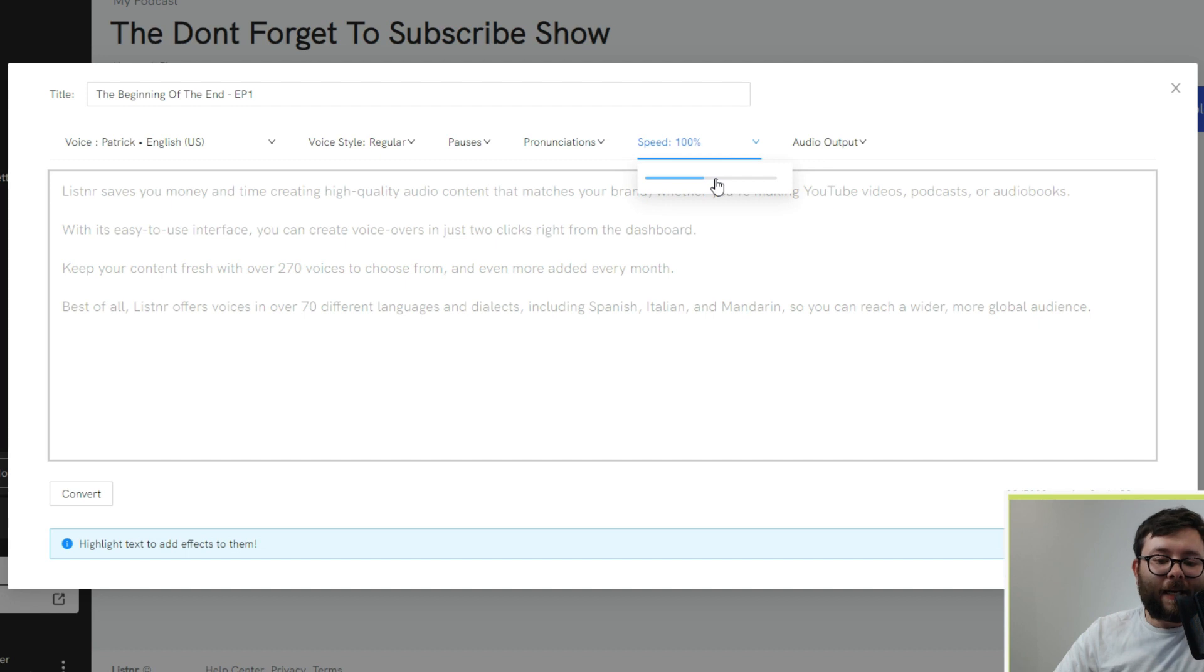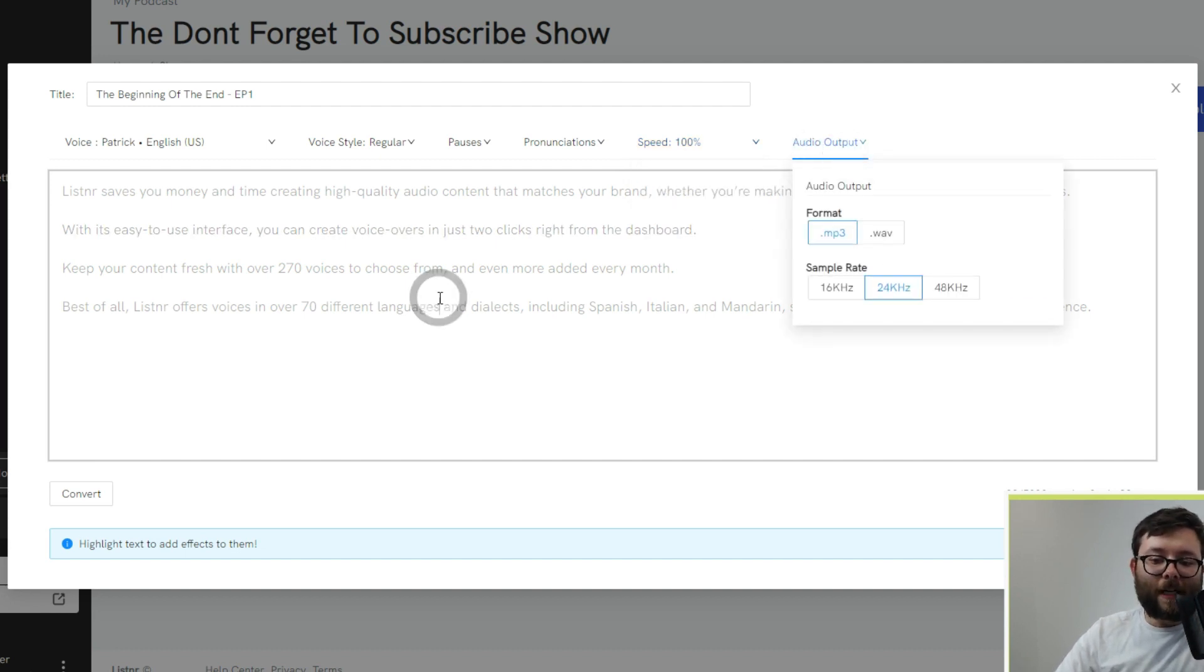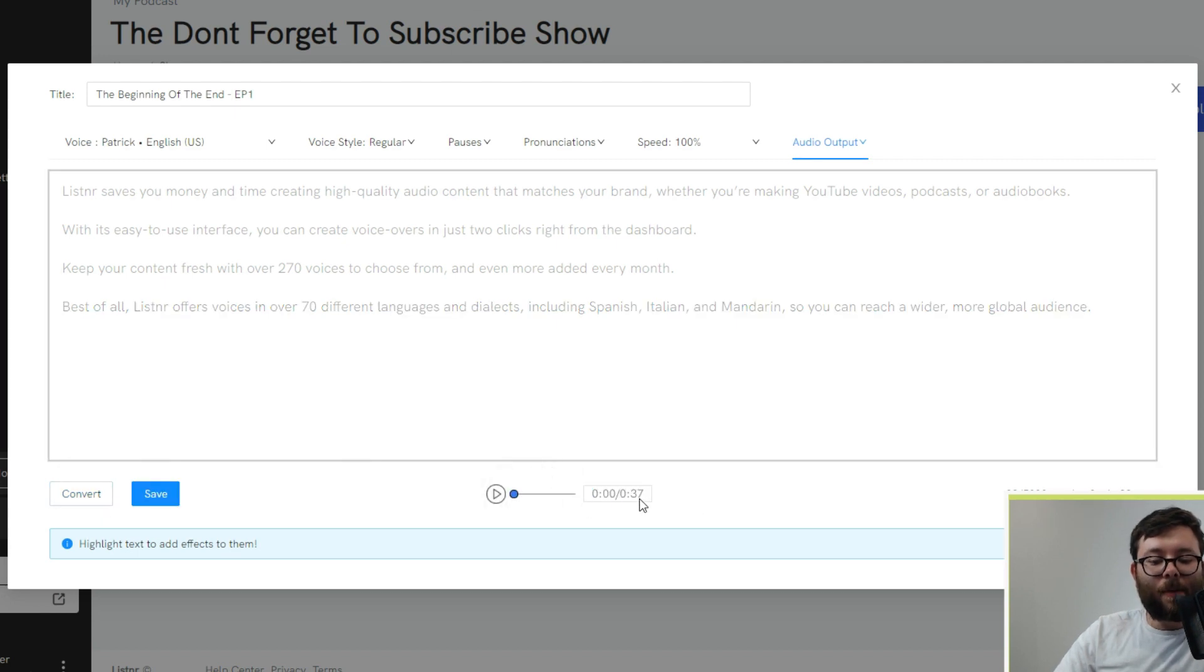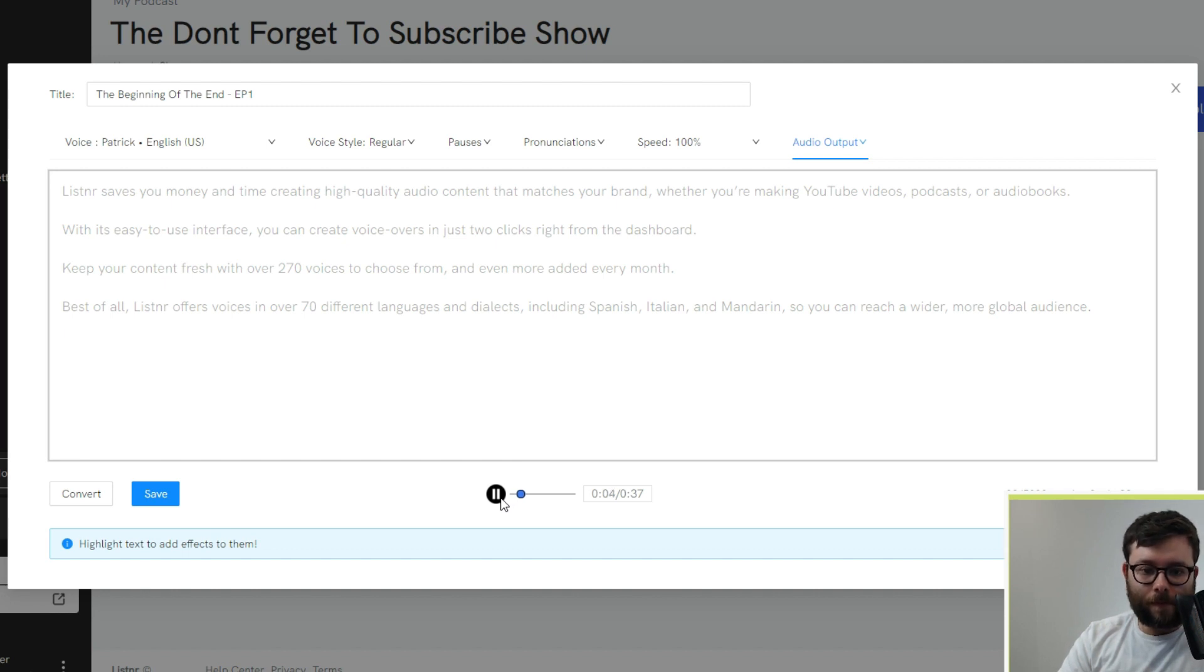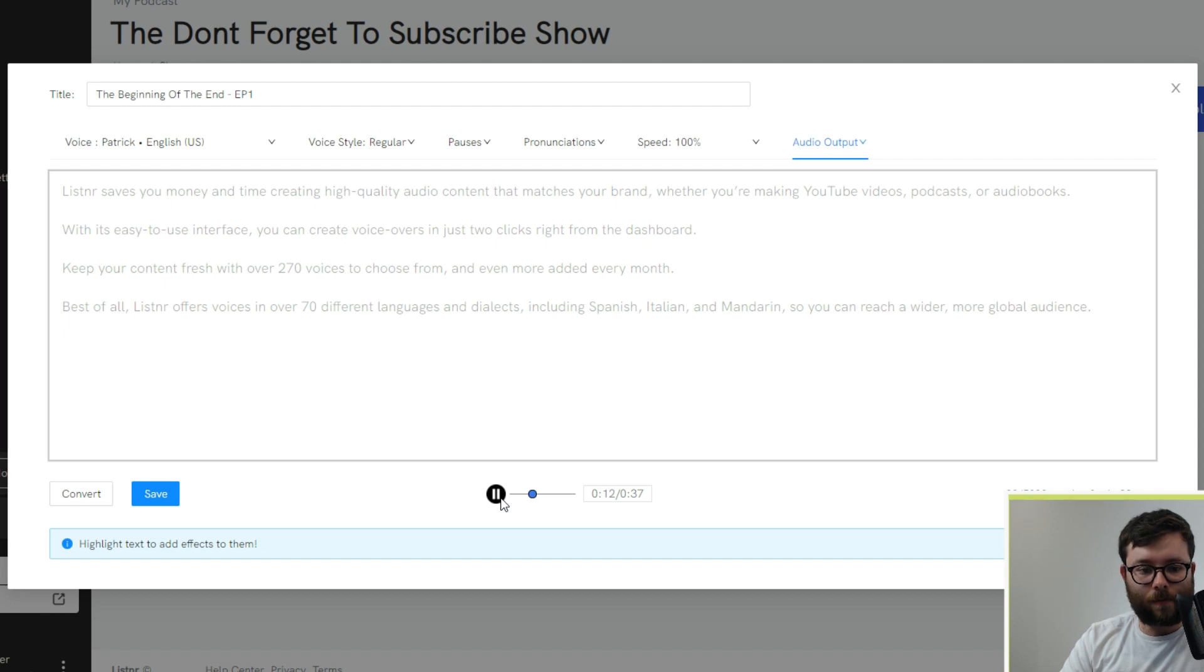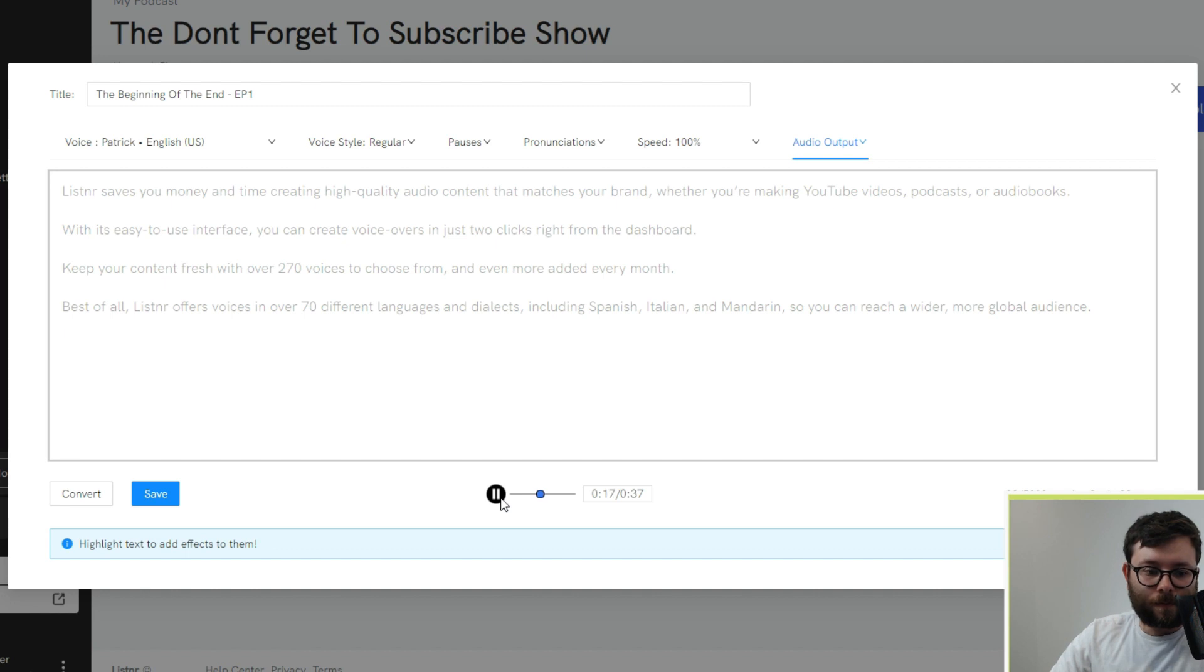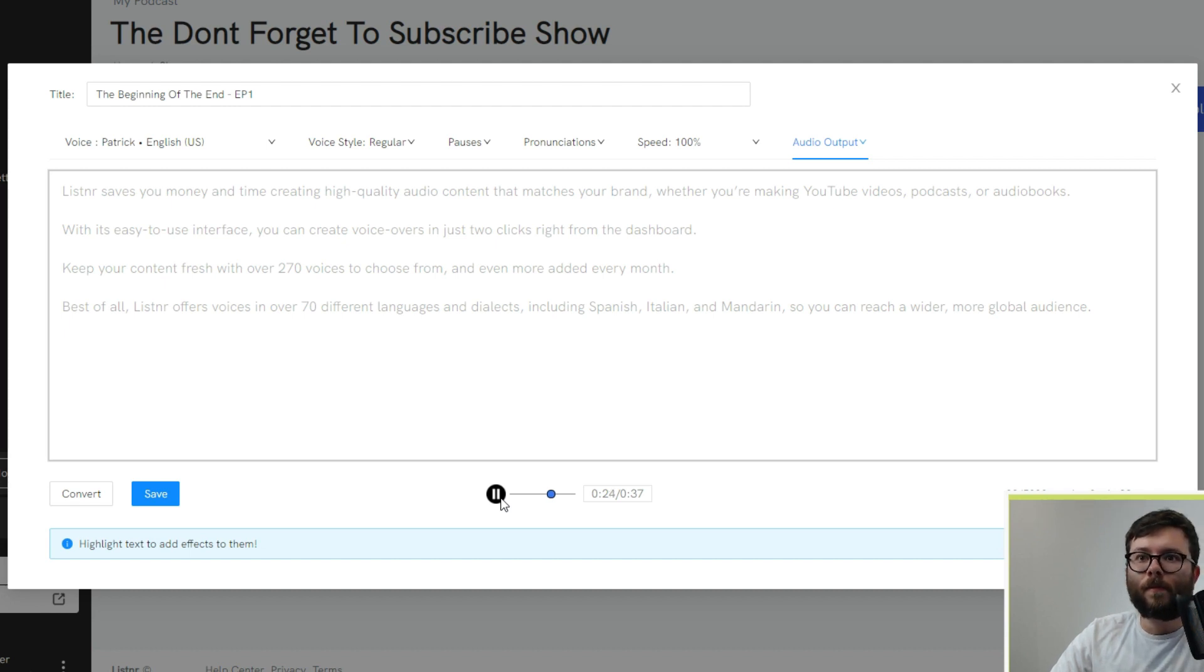Then you can change the speed, how fast or slow. And, of course, you can change the format. And let's go ahead and click convert. You'll see this little time bar here. Let's just go ahead and listen to part of it. Listener saves you money and time creating high-quality audio content that matches your brand, whether you're making YouTube videos, podcasts, or audiobooks. With its easy-to-use interface, you can create voiceovers in just two clicks right from the dashboard. Keep your content fresh with over 270 voices to choose from and even more added every month. Best of all, Listener offers voices in over 70 different languages and dialects, including Spanish, Italian, and Mandarin. So you can reach a wider, more global audience.